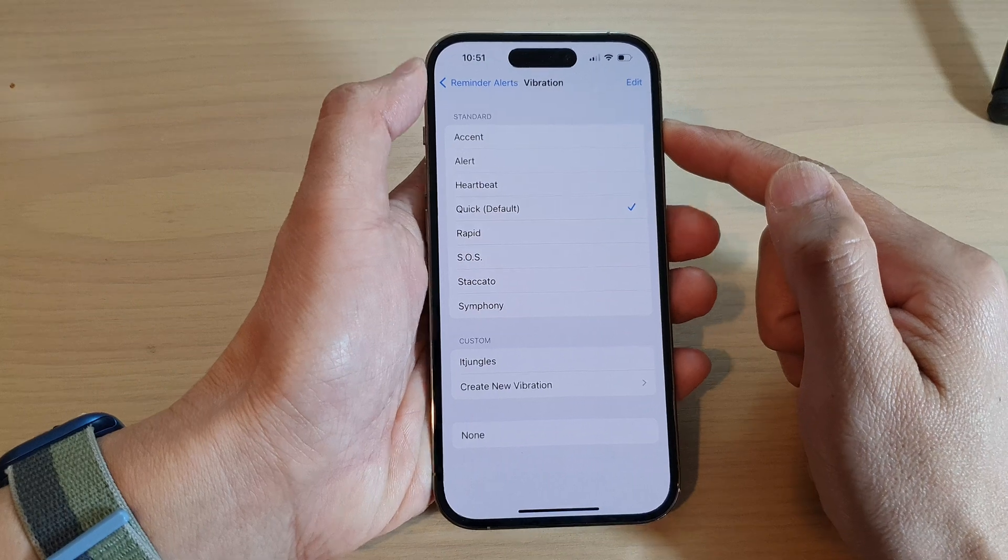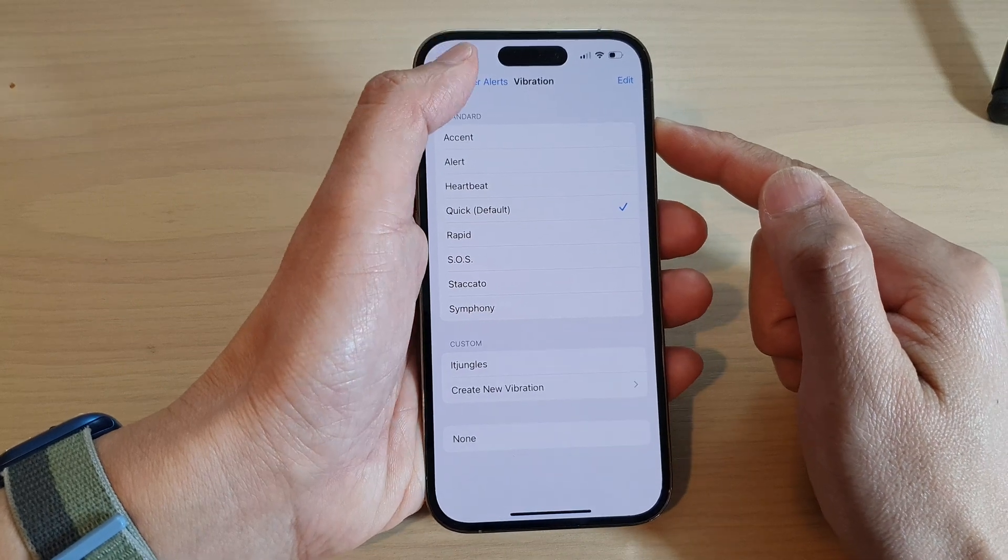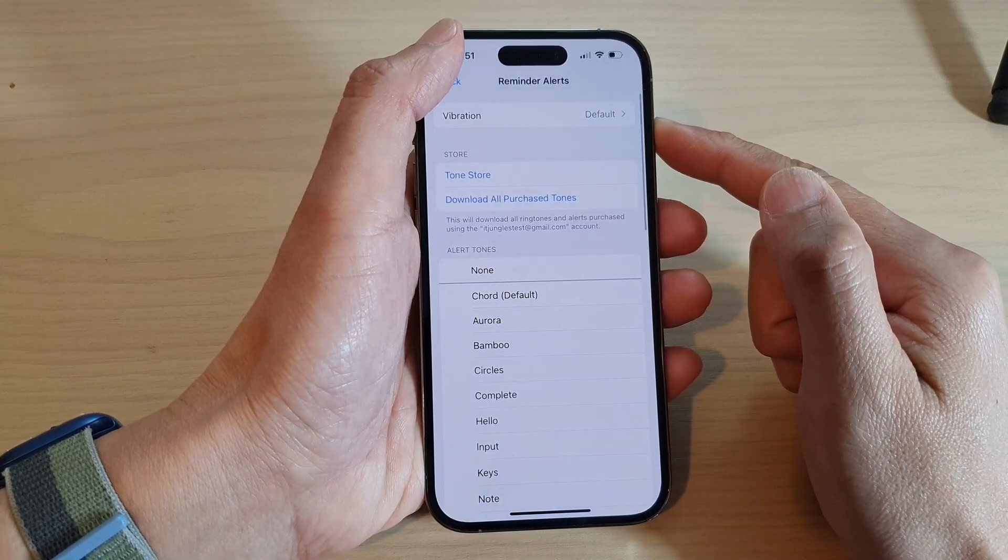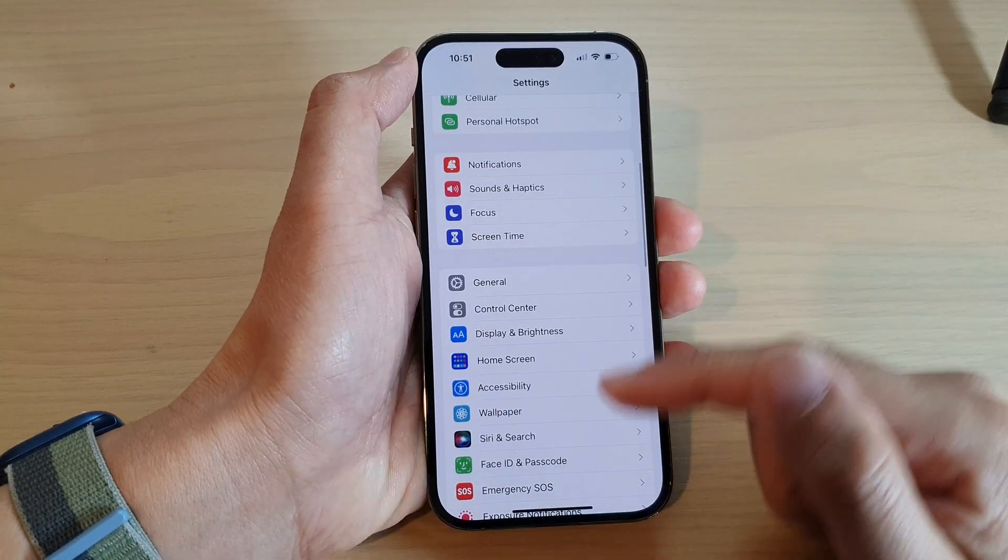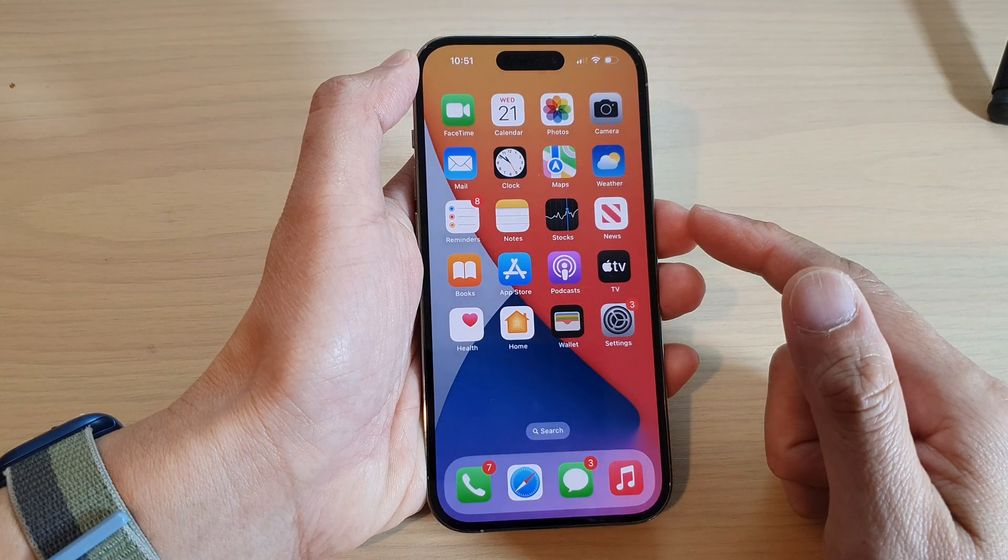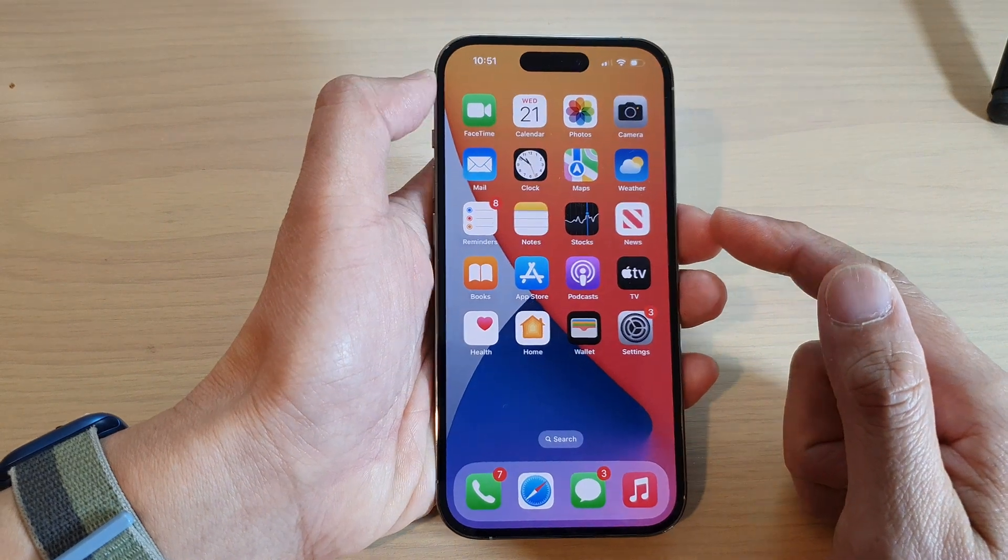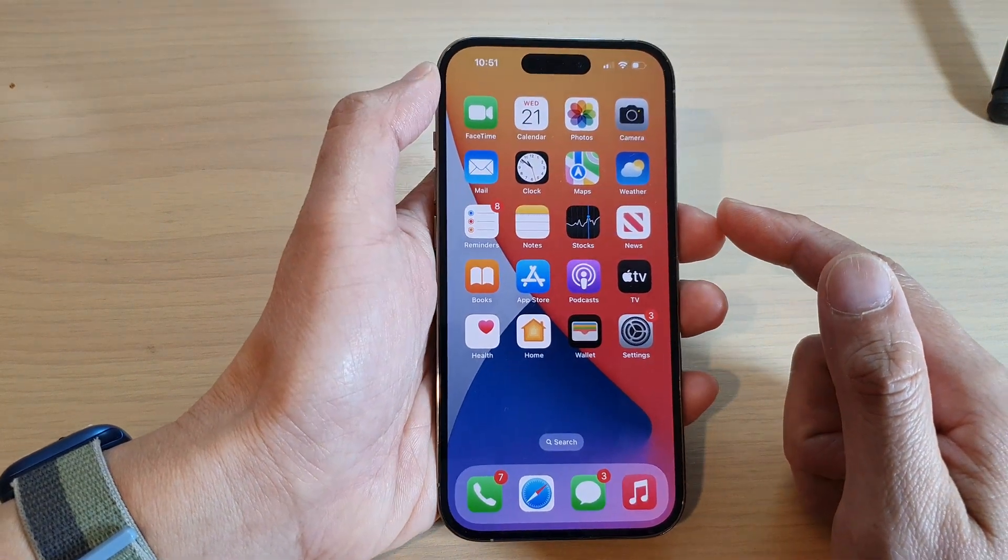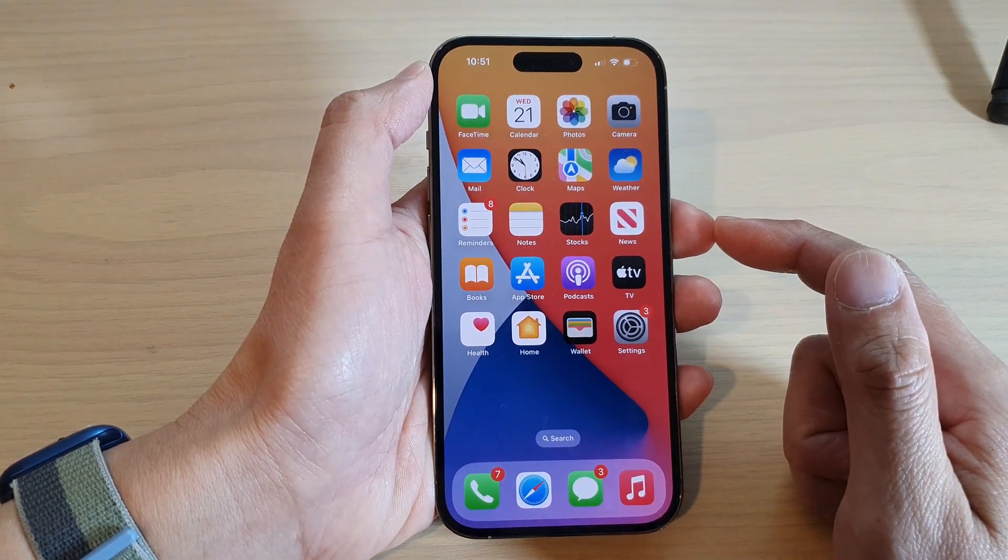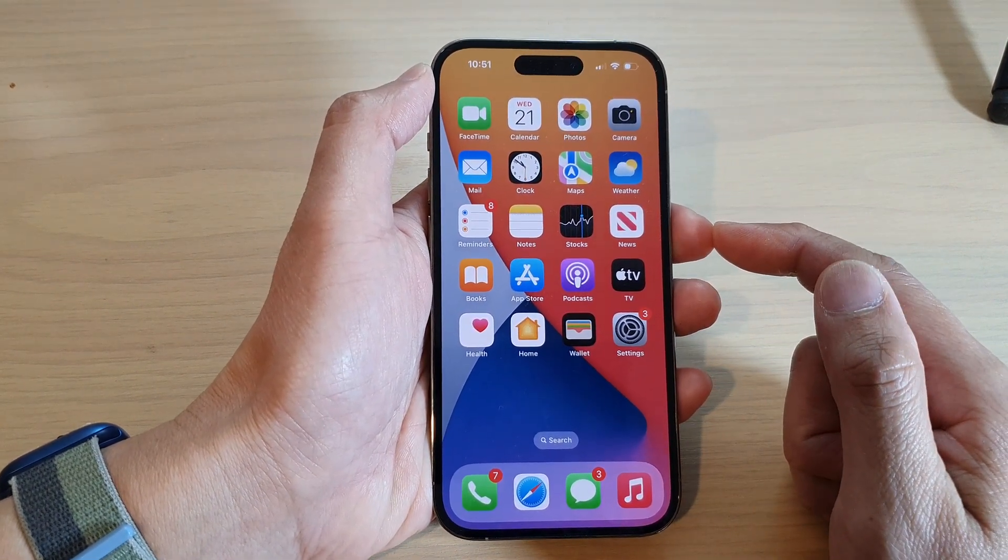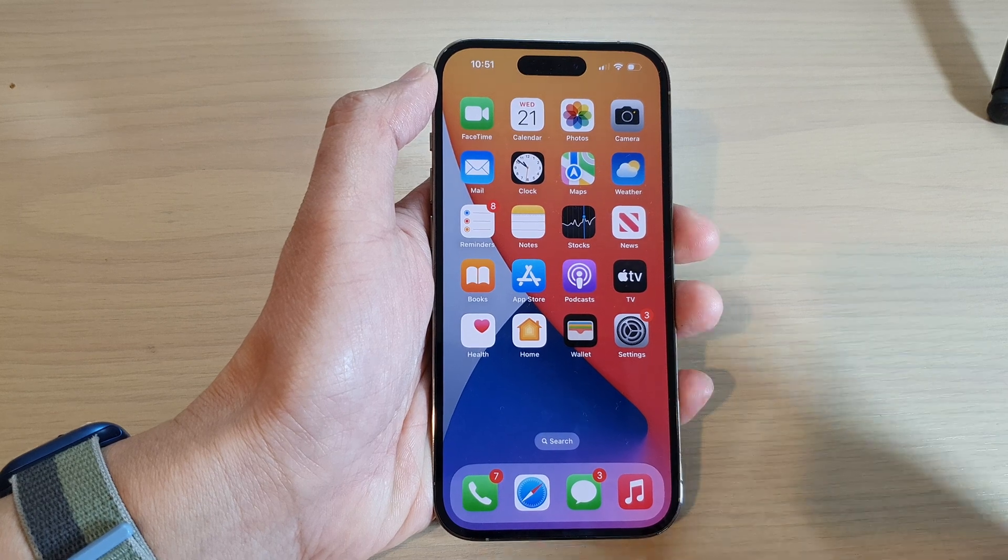That's it. You can tap the back key to return to Settings or swipe up to go back to the home screen. Thank you for watching this video. Please subscribe to my channel for more videos.